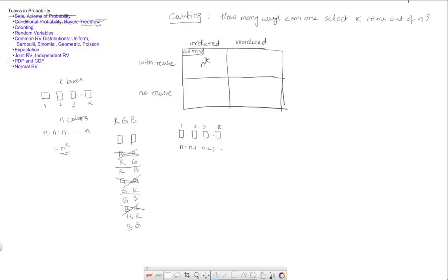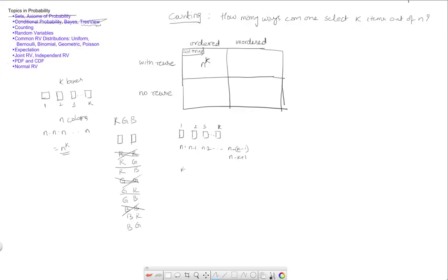So that's n minus k minus 1, which is n minus k plus 1. So this product then is n times n minus 1 times n minus 2 times all the way up to n minus k plus 1.